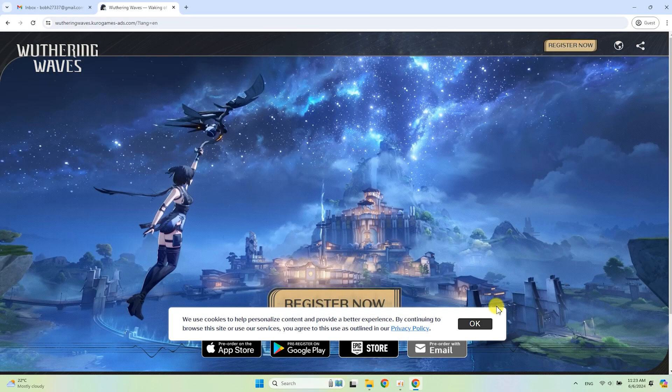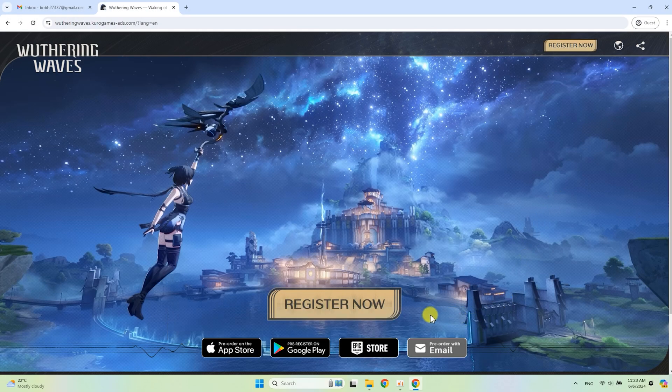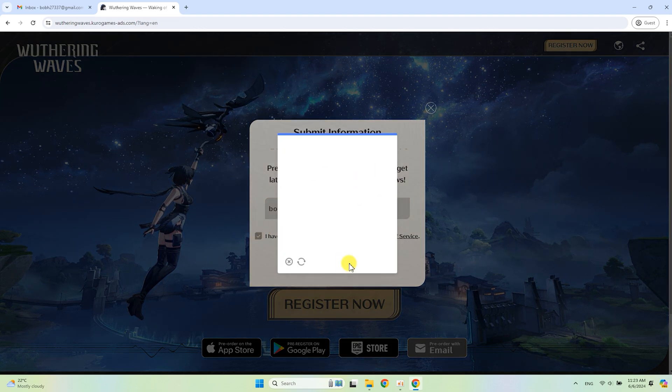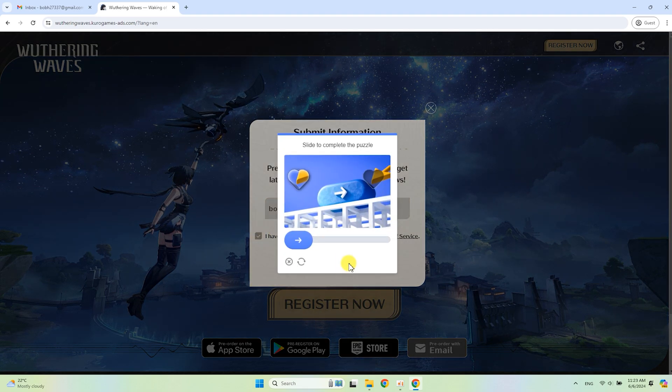Open the link and click Register Now. Enter your email and solve the captcha. Yours will be different.